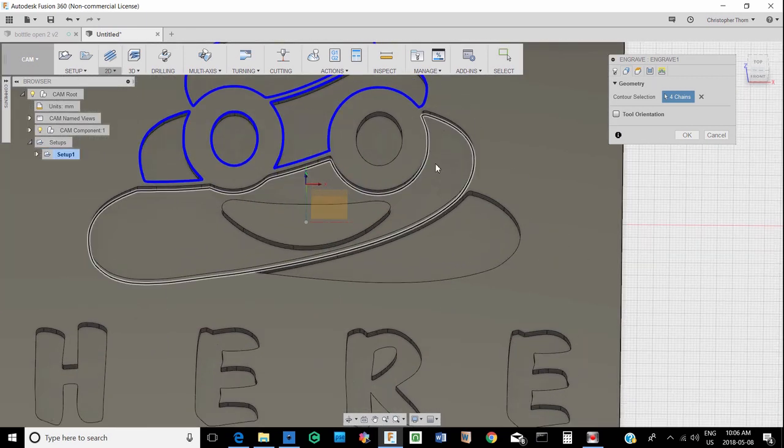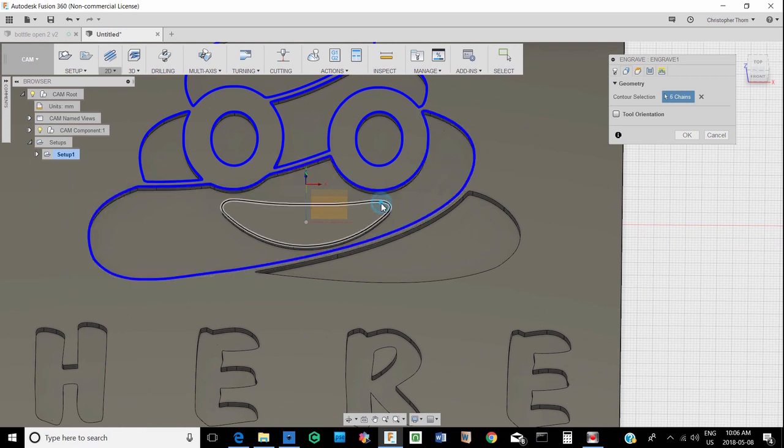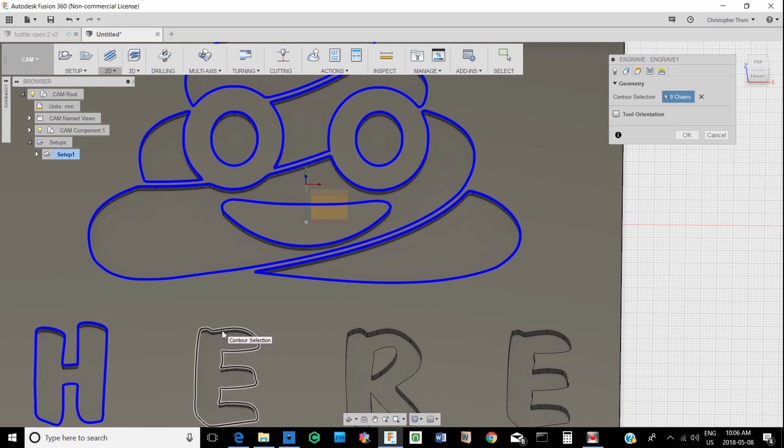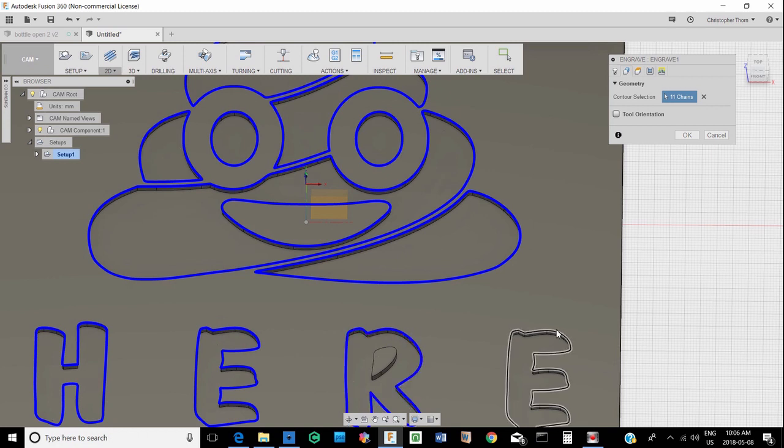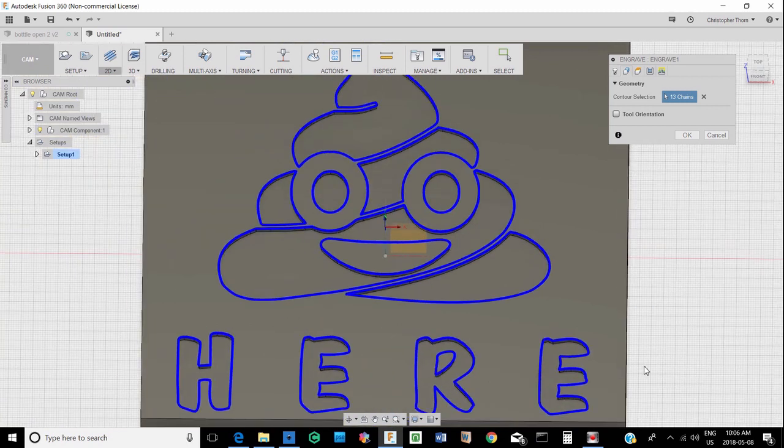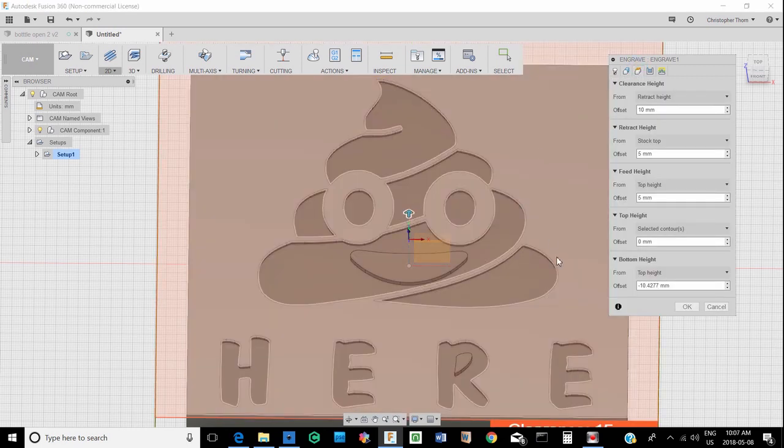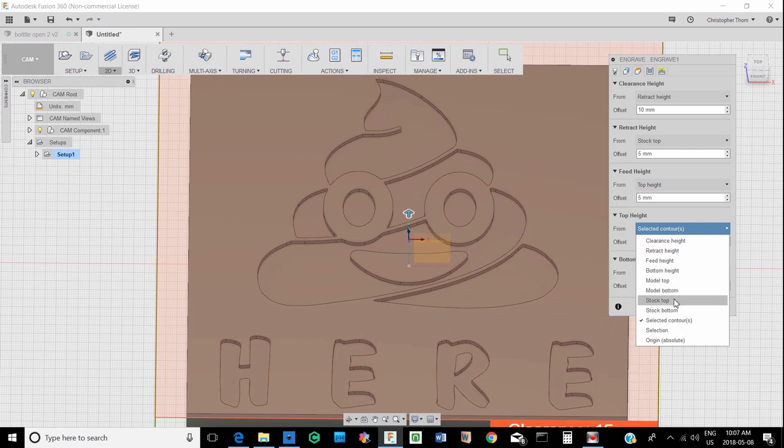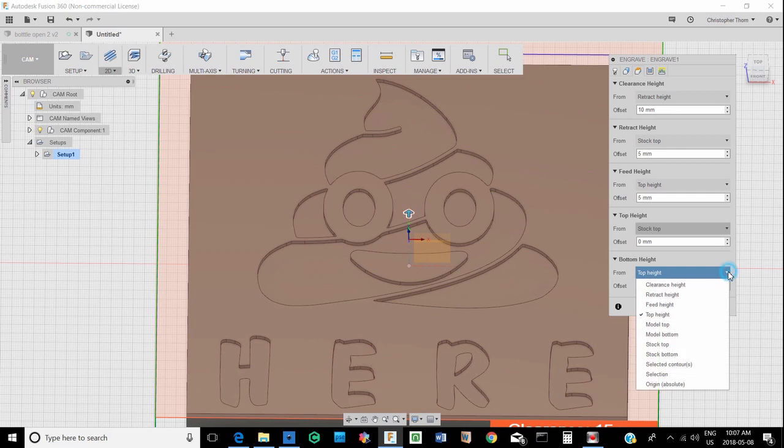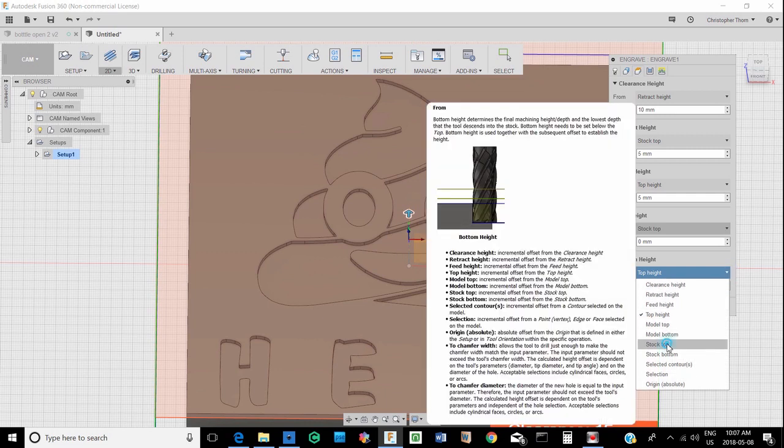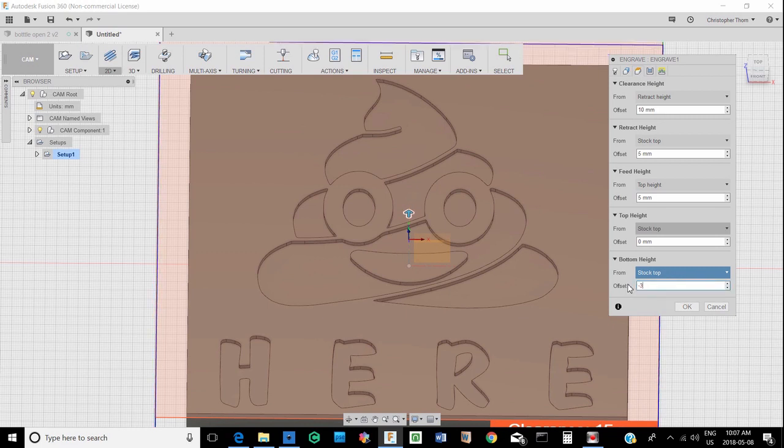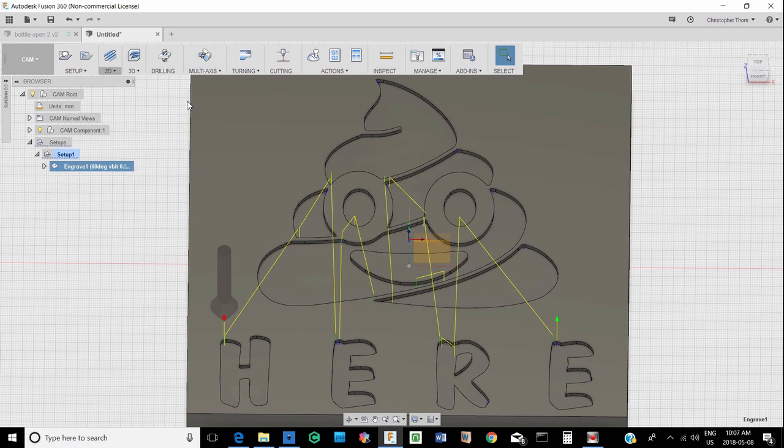So the way engrave works in Fusion is it basically sees the lines, it sees a closed circle, and it will carve between those lines. And of course don't forget the little bits like the little thing in the R. So now we go to heights. For heights, the top height we're just going to make that the stock top. And for our bottom height we're going to make that the stock top and just minus three millimeters.